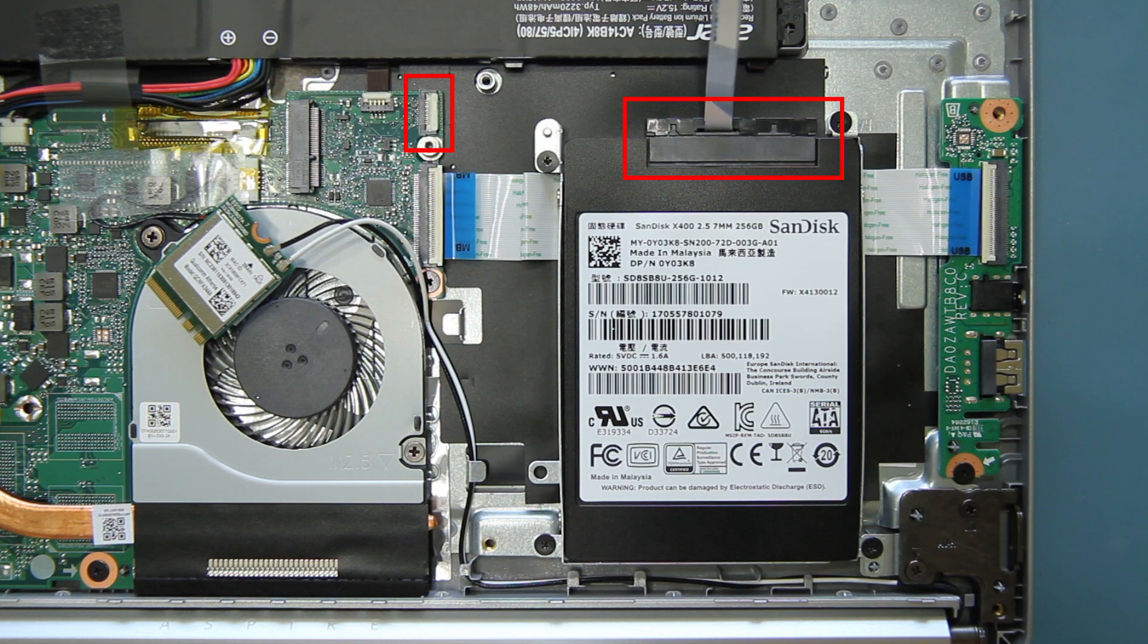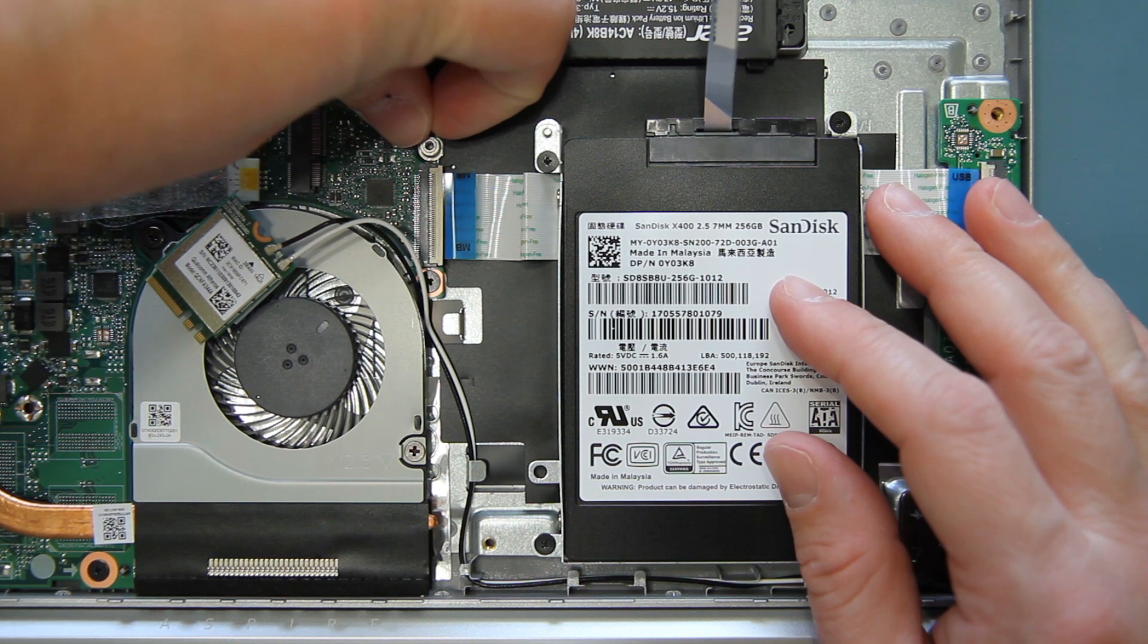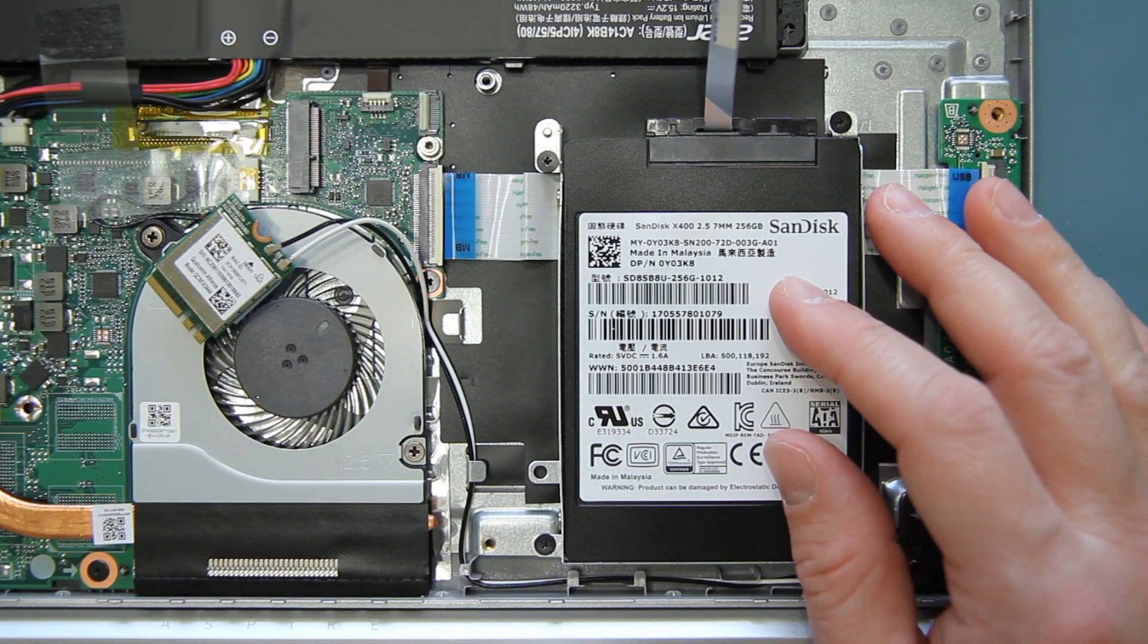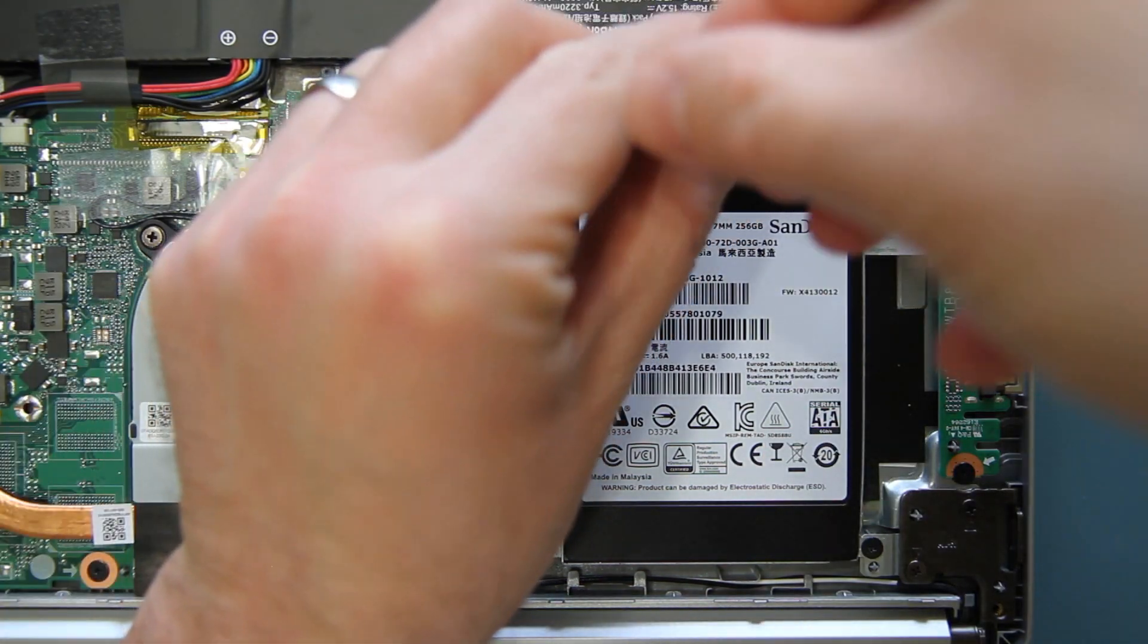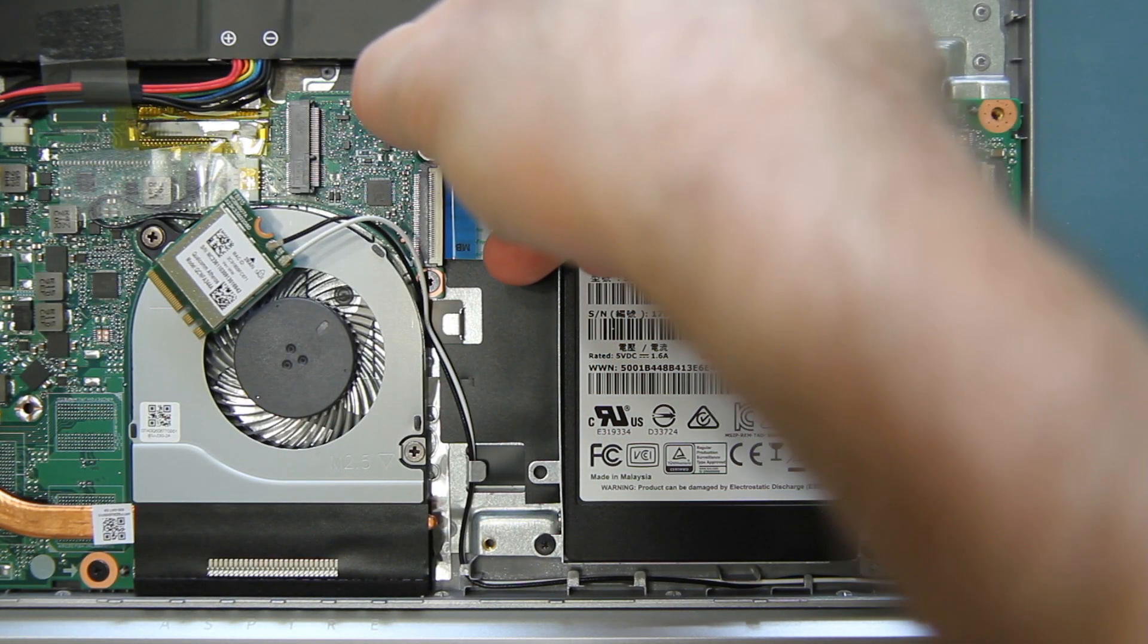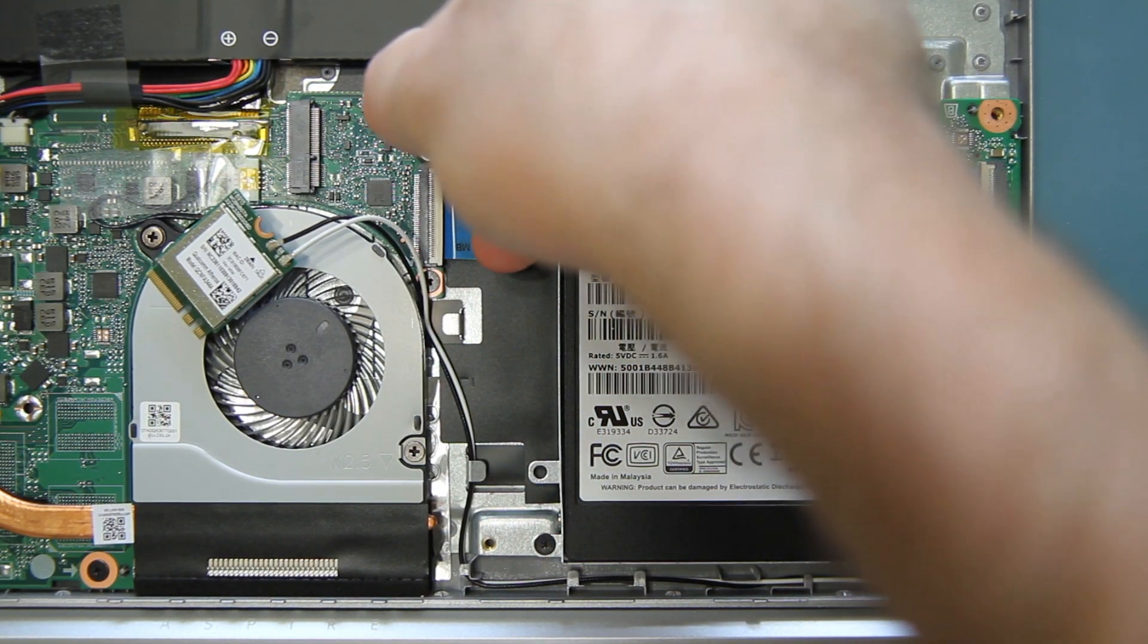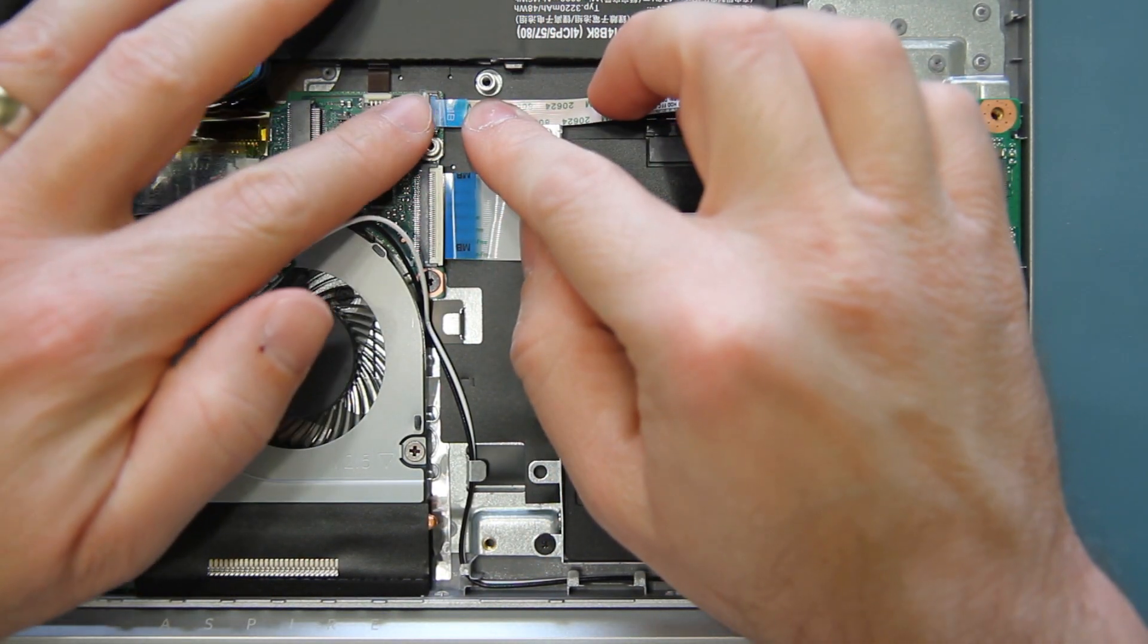Next, you need to attach the cable that runs from the hard drive connector to the mainboard. Make sure that the locking clip is up, then insert the cable into the mainboard connector and push down on the locking clip to secure it in place.